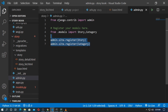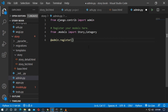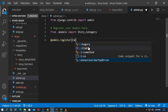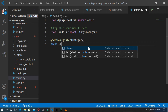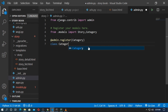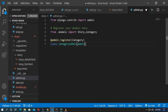Now I will use a decorator — type @admin.register, and enter the name of the model. The first model is Category. Then type the class — the class name is CategoryAdmin, where A and C are capital. Inherit from admin.ModelAdmin.